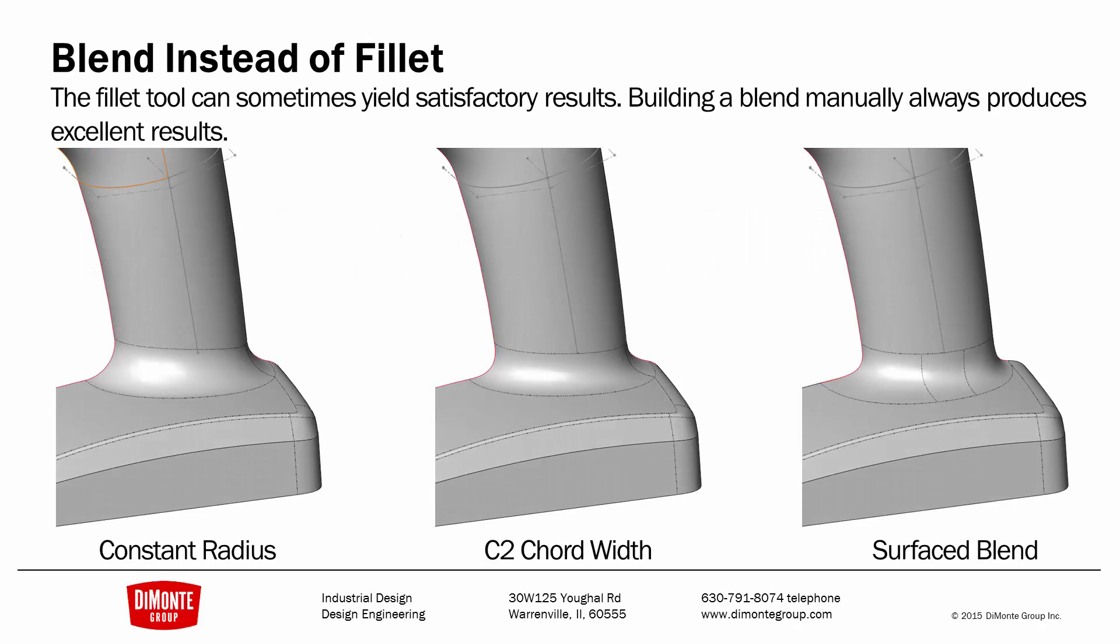The fillet tool can sometimes yield satisfactory results, but by building a blend manually, we always get exactly what the geometry needs to be. In this example, I've applied just a constant radius fillet.